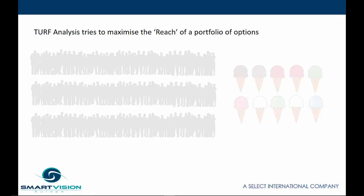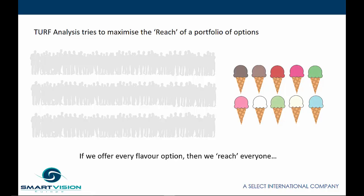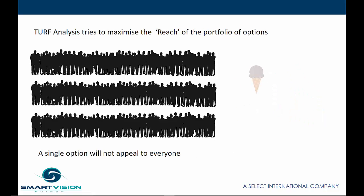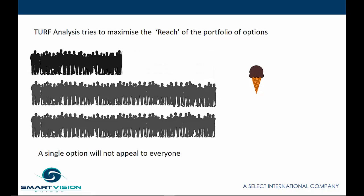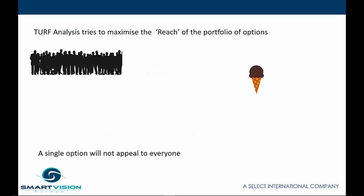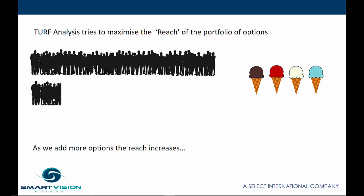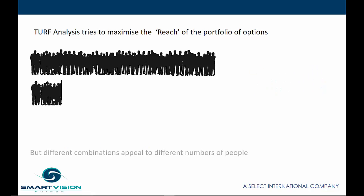TURF Analysis attempts to maximize a value called the reach. If we offer every flavor option, that's all 10 flavors, then we reach everyone. Conversely, if we only offer one flavor, then it won't appeal to everyone. Given that we've got 4 different options here that we can offer, different combinations have different reach values. And in this situation, there are 210 separate combinations.